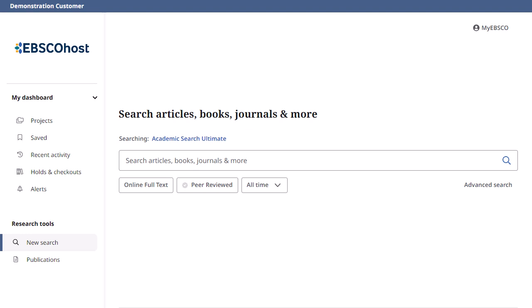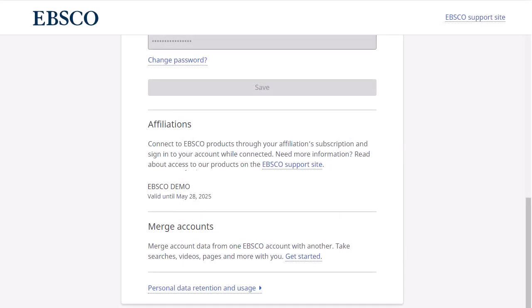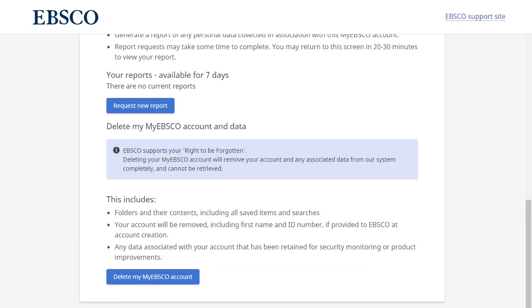Your MyEBSCO account enables you to request a report of your personal information that's been collected and remove that information when deleting your account. To begin, click the MyEBSCO link and select Manage your account. Enter your login credentials. Scroll to the bottom of the page and click the Personal Data Retention and Usage link. Click Request New Report to view a report of your data collected for the past 12 months, or click Delete MyEBSCO account to remove your personal data and delete your account. Please note that your account is permanently deleted and cannot be recovered.